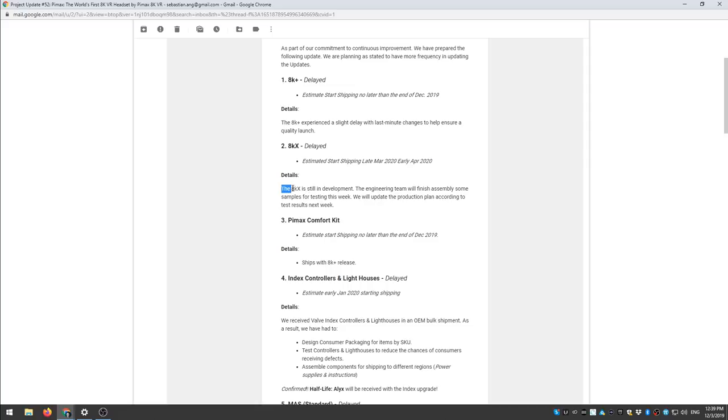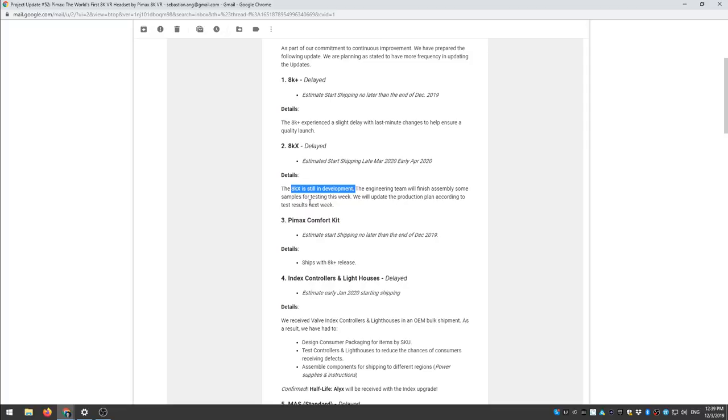So the 8KX is still in development. That sounds bad that it's in development. The engineering team will finish assembly some samples before testing this week. We will update the production plan according to test results next week.